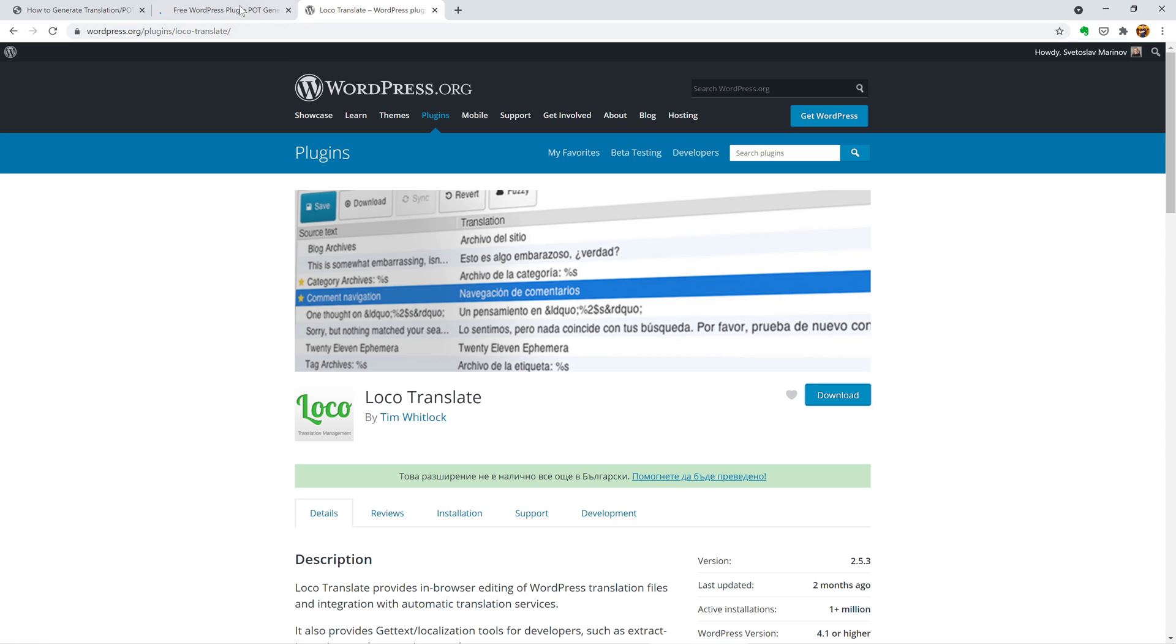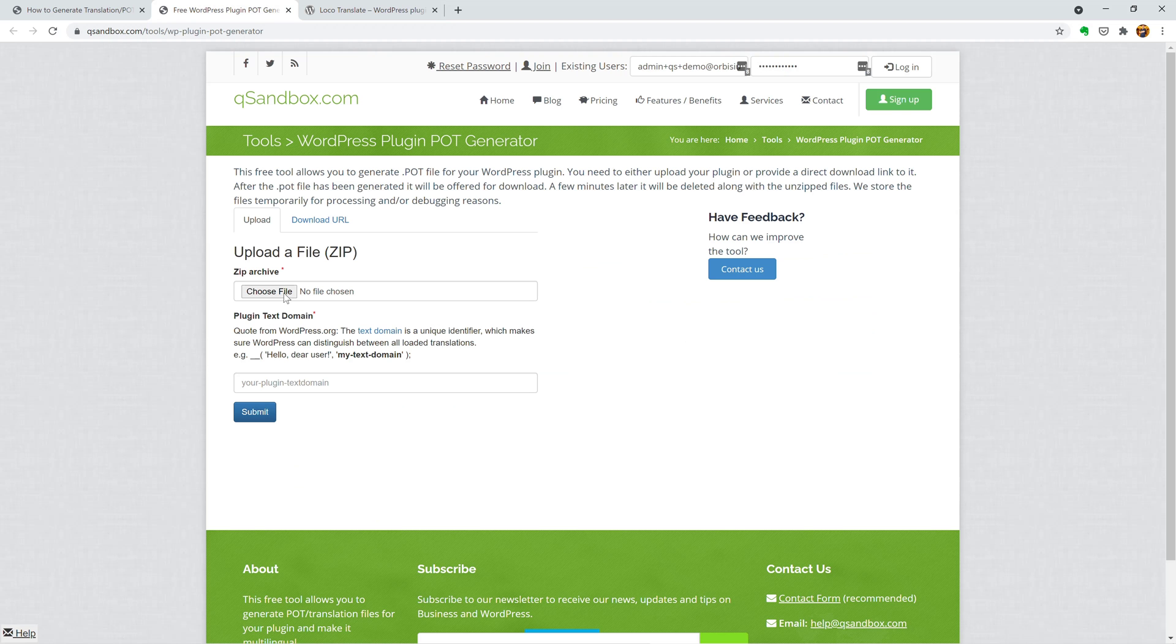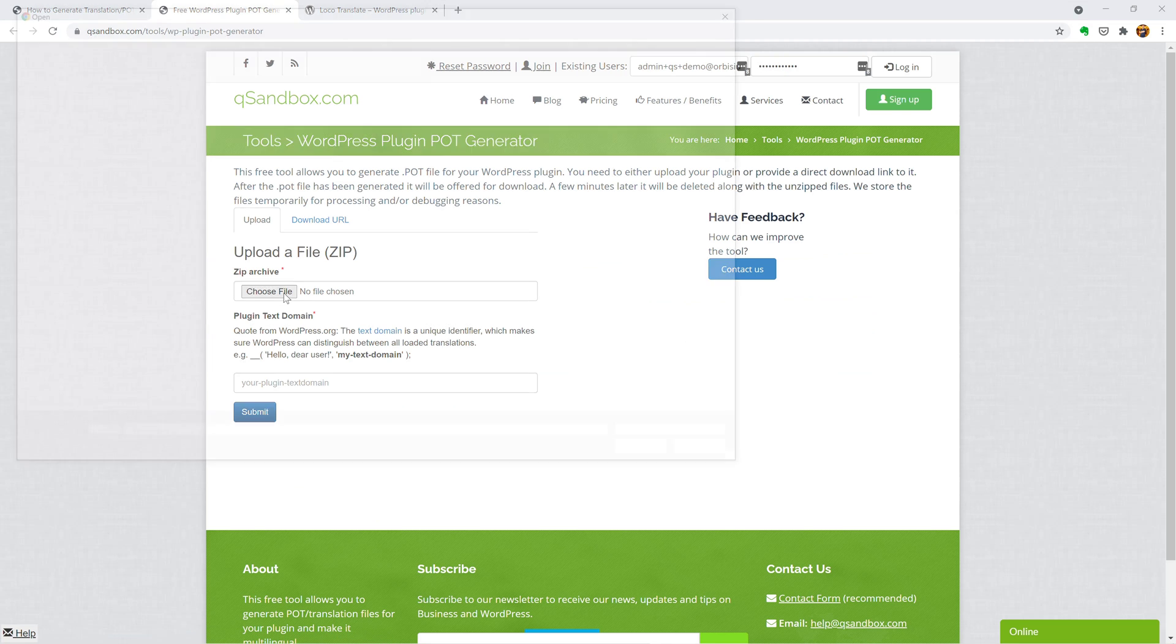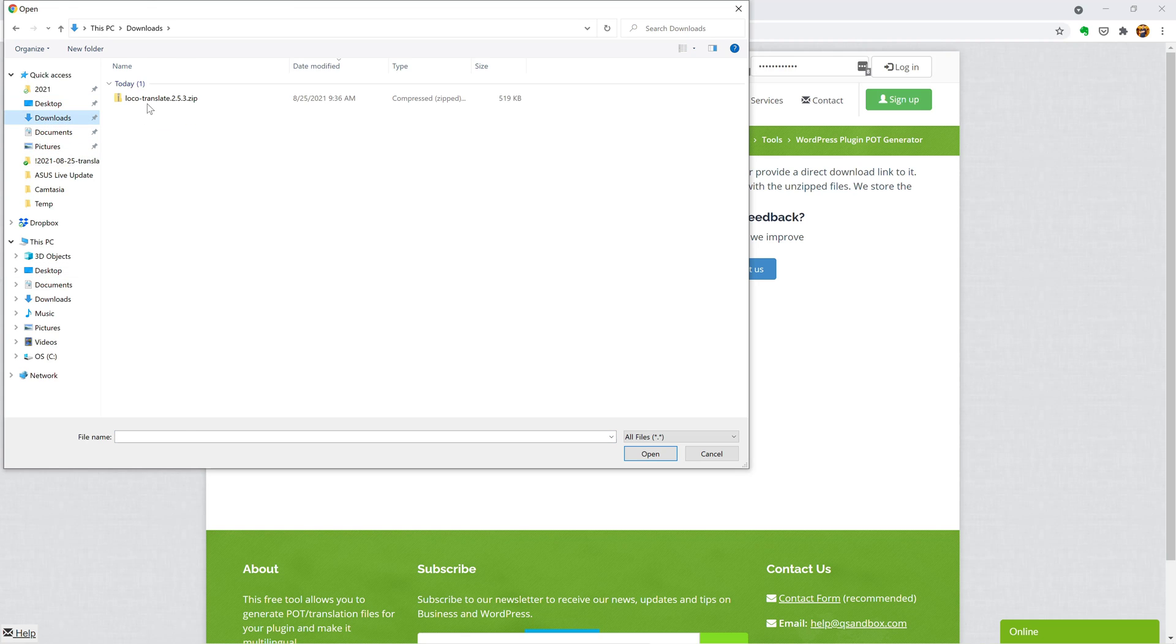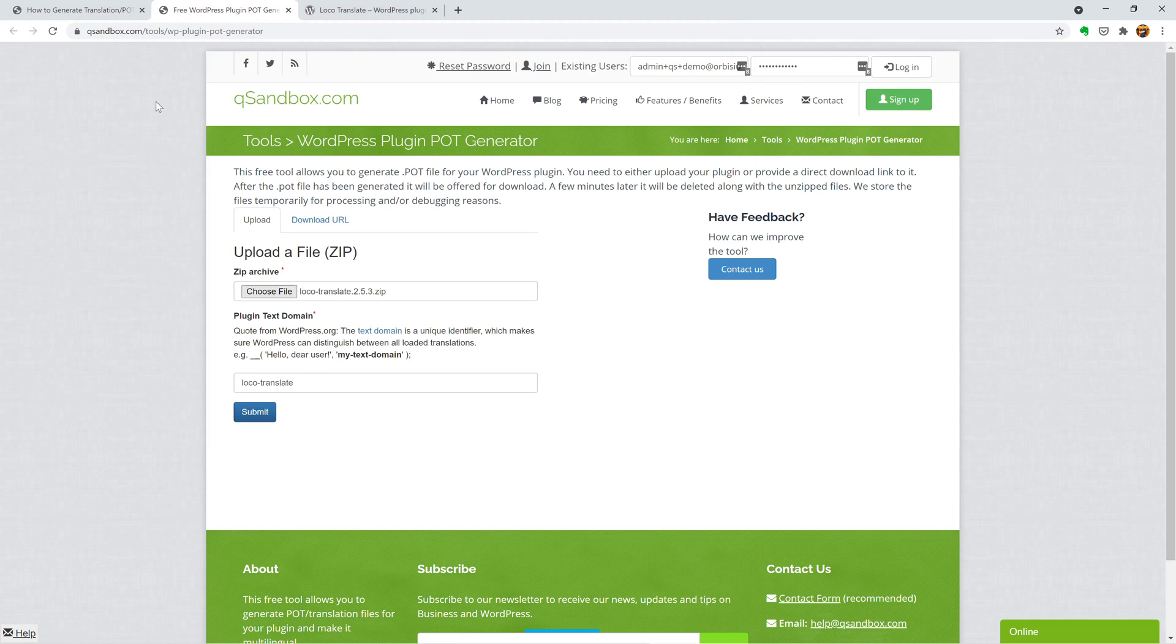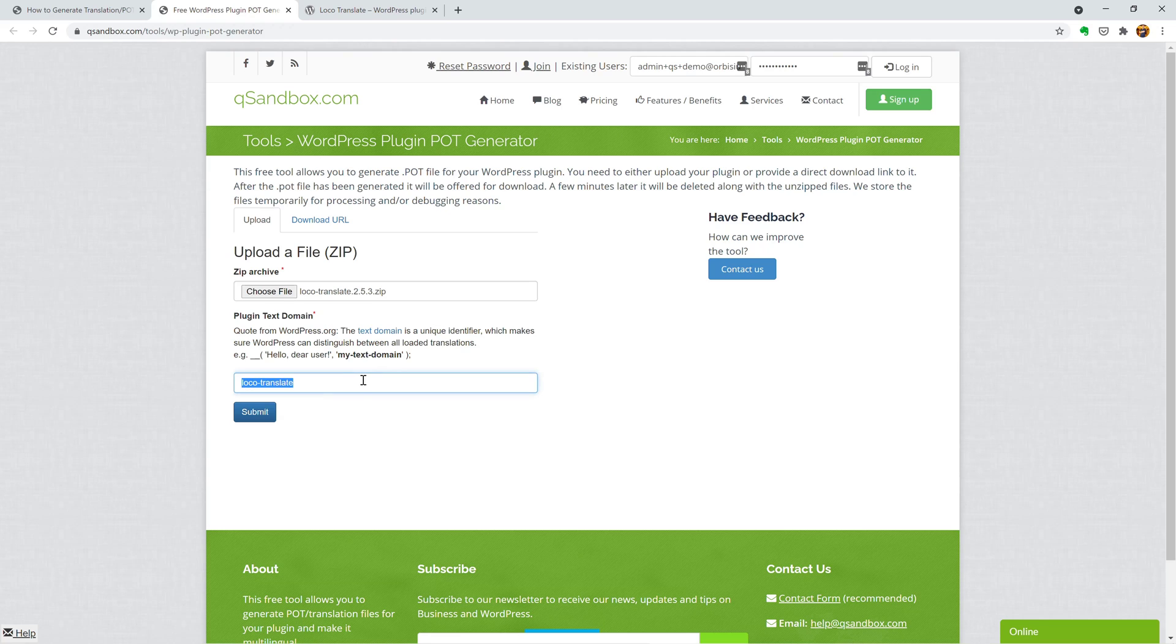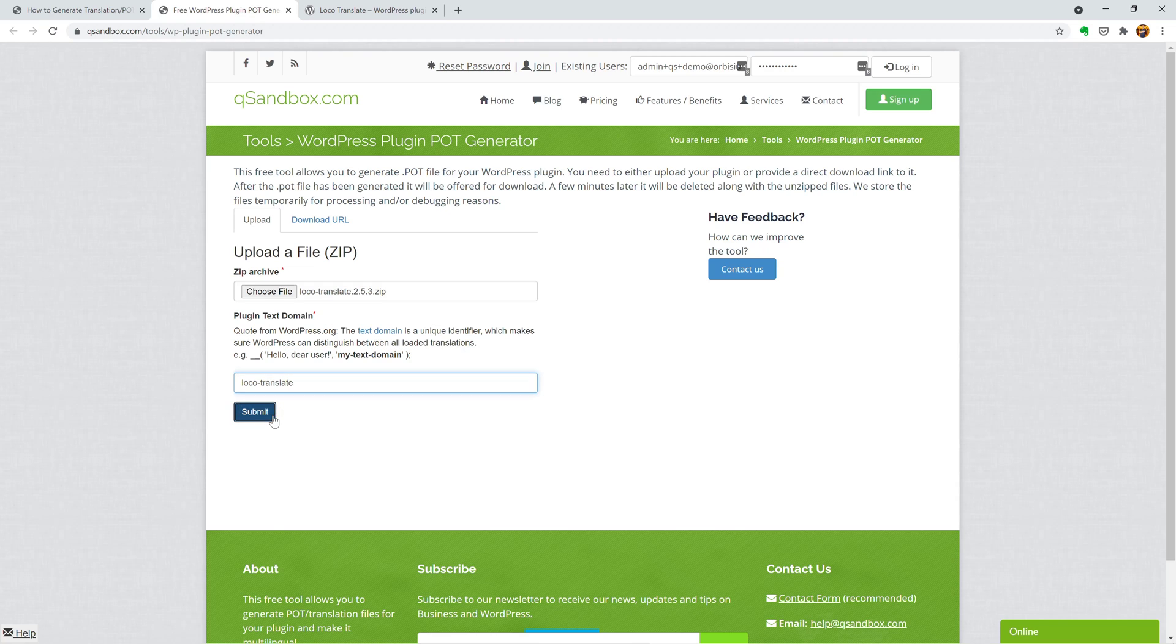I've downloaded local translate. It's translated, but I'm going to upload it and see how our plugin will generate the translation. So it automatically picked the text domain from the file, removed the extra numbers and the extension, but you can correct it. It's very important to use the correct one and you just upload it.